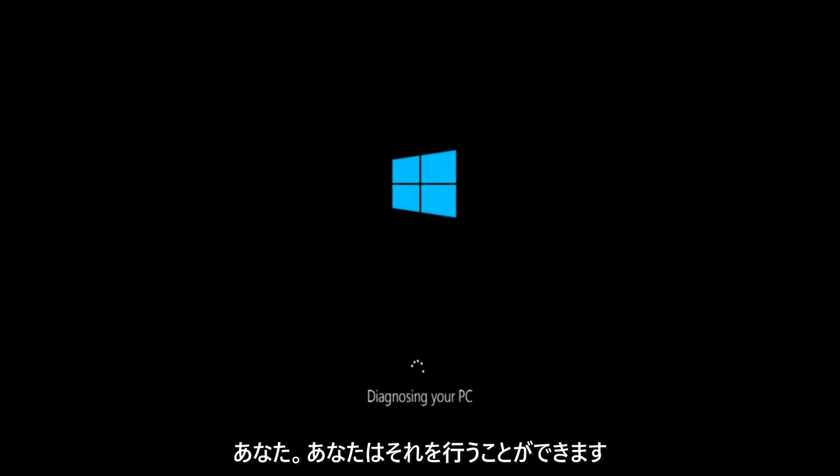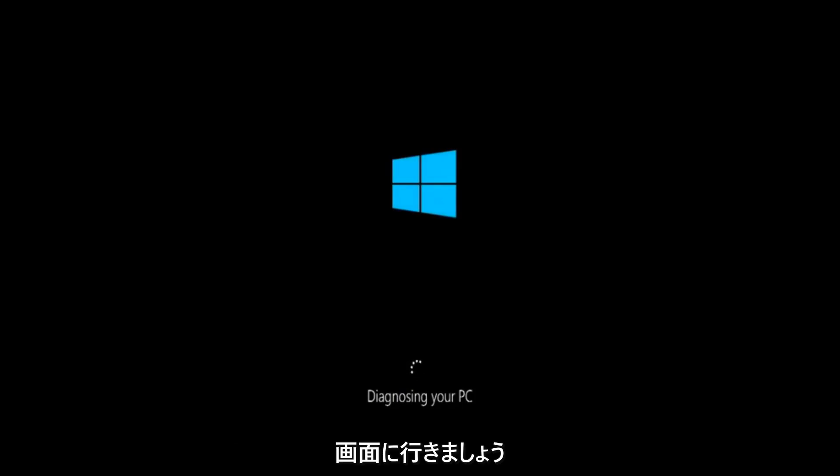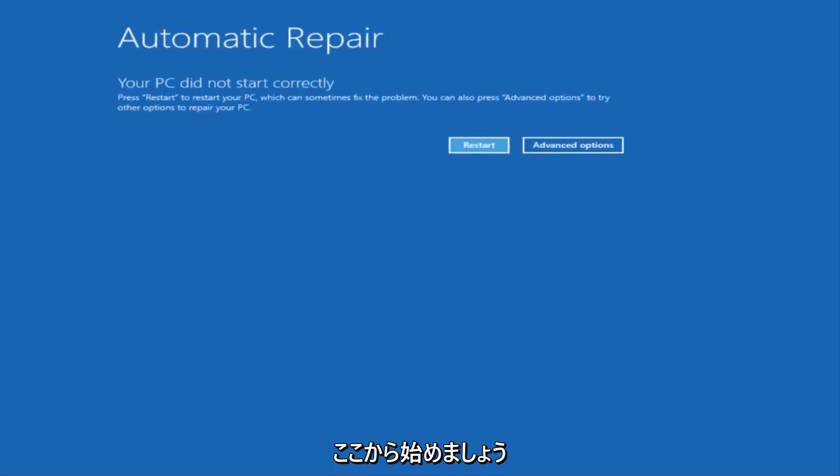So whether or not you're able to get to this screen, we're going to go through a couple of different ways on how to initially set up where we're going to be going in this tutorial.